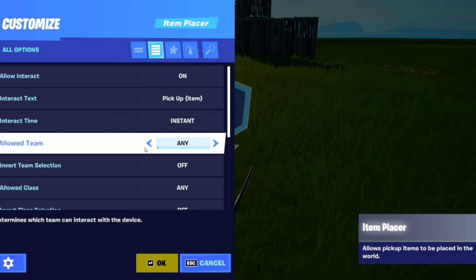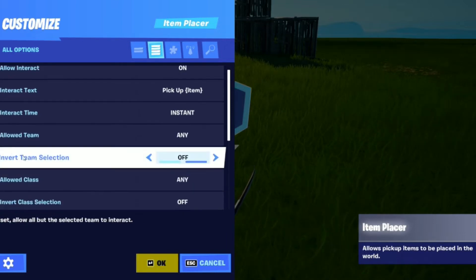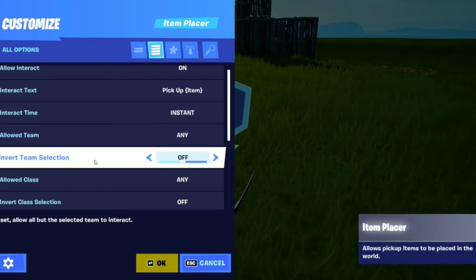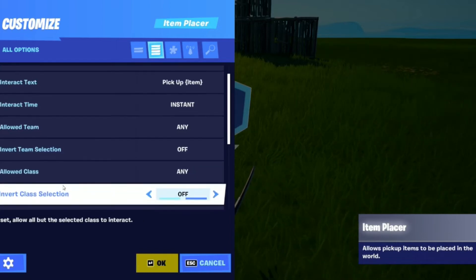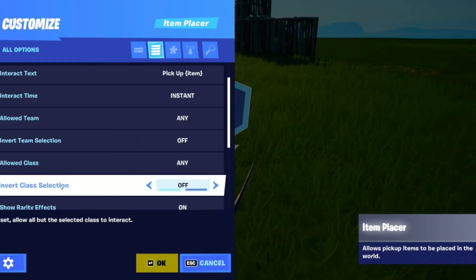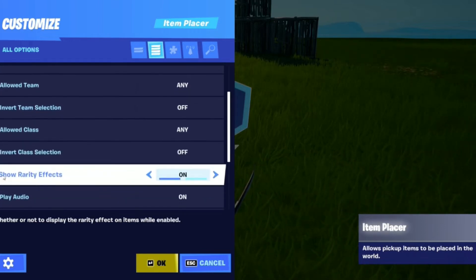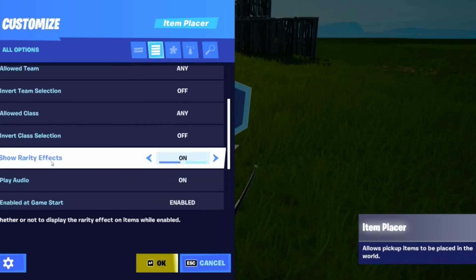Allow team you can set to any or just whatever team you want. Invert team selection — on or off — means it will allow all but the selected team to interact. And then allow class — any or whatever class you want. Invert class selection is the same thing but it allows all but the selected class to interact. And then show rarity effects you can put on or off, so it can show the rarity or not.